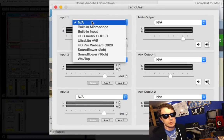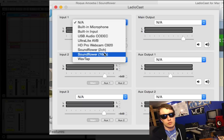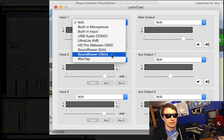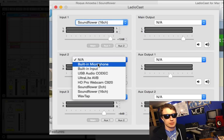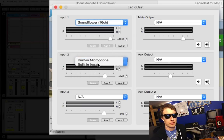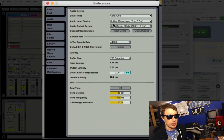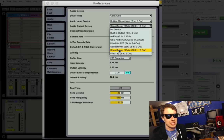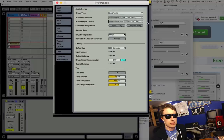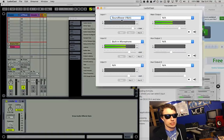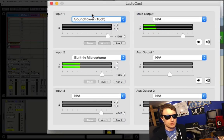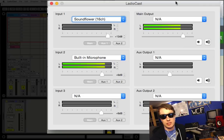Now what I want to do is I'm going to take this input here to be SoundFlower 16 channel. I'm going to take the input here to be my built-in microphone. Now in Live I'm going to go into the preferences and make sure that my audio is being sent to SoundFlower 16. So SoundFlower is being received here and so is my microphone being received here.